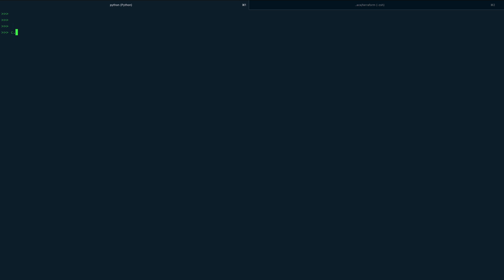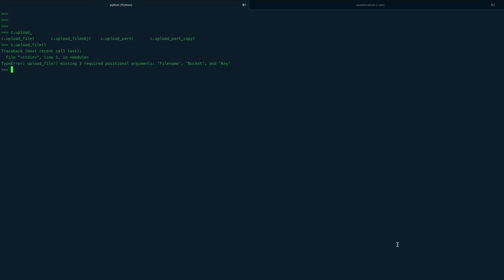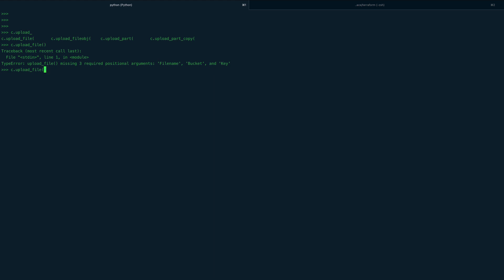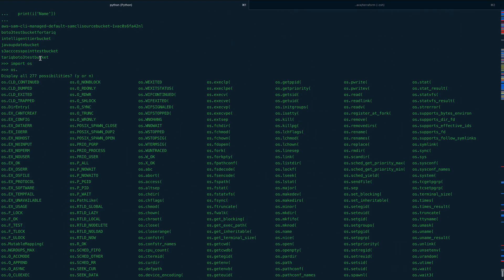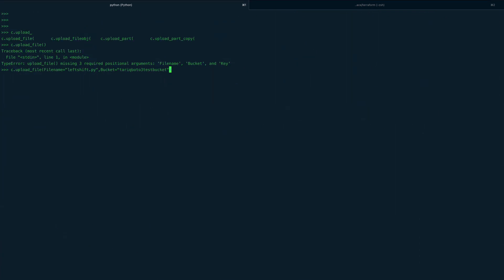Let's call c.upload_file(). There's a method called upload_file — let's hit enter and see what we're missing. It takes three arguments: file_name, bucket, and key. For file_name, I'll use a file called 'left_shift.py'. For bucket, I'll use the bucket I just created: 'tarik-boto3-test-bucket'. And the key I'll keep as 'left_shift.py' as well.